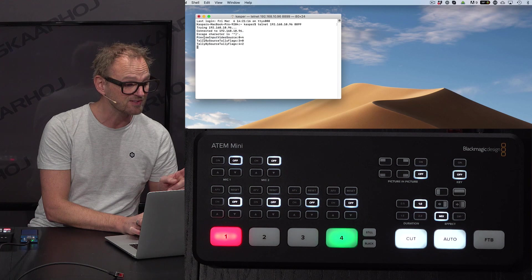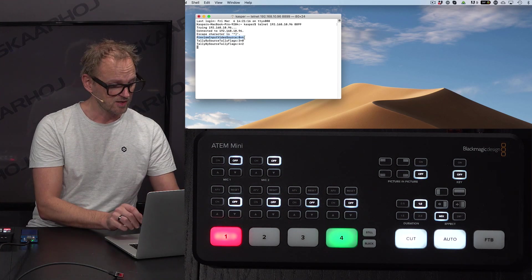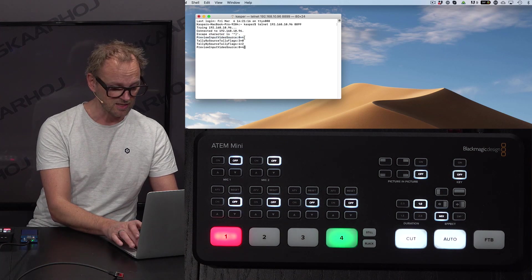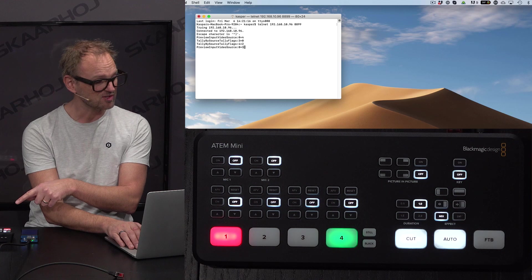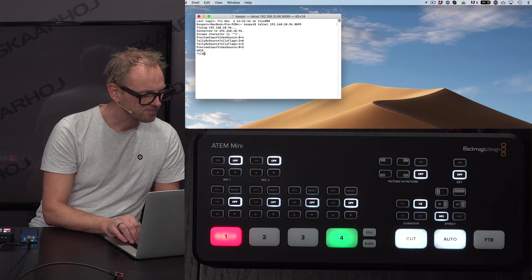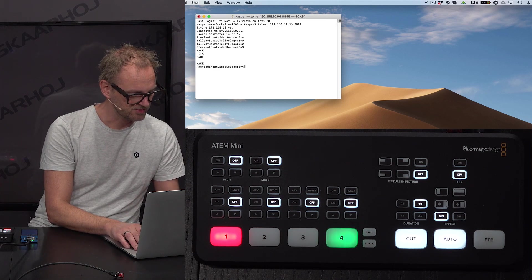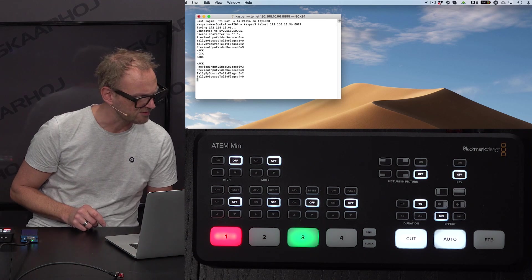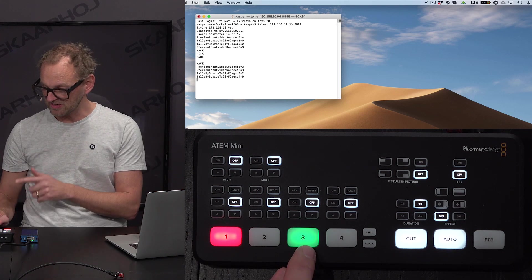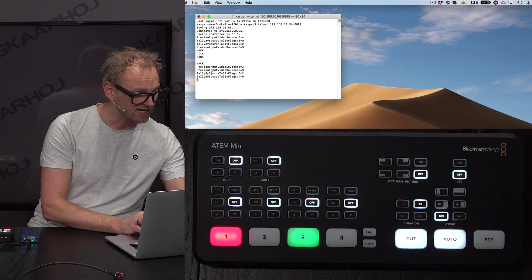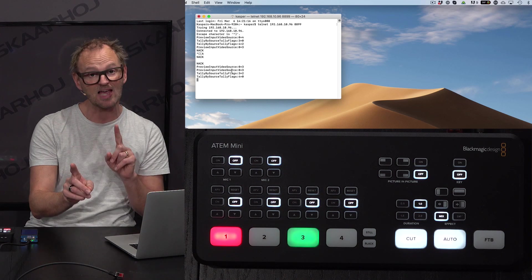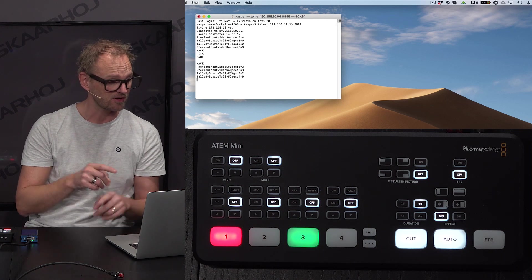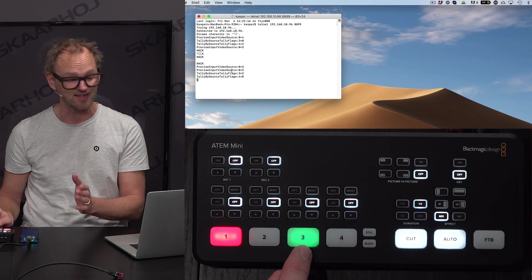But the main point is that it's very easy to replicate these commands. You basically take this line, copy it, paste it in again, and then let's say I change this number to three. Look at what happens on the switch. I'll just try again. And there you see, I type in three. You see immediately source number three is selected and it also responds back again that preview input source was changed to number three, plus the tally information has switched because now input three is on green tally.